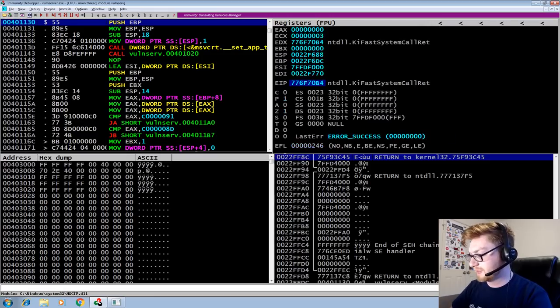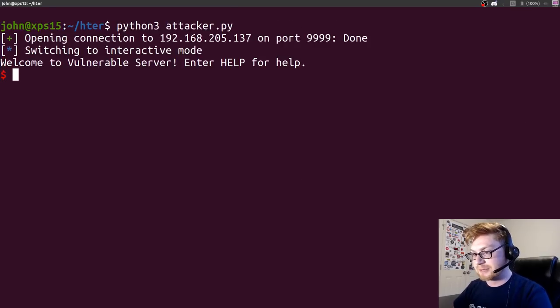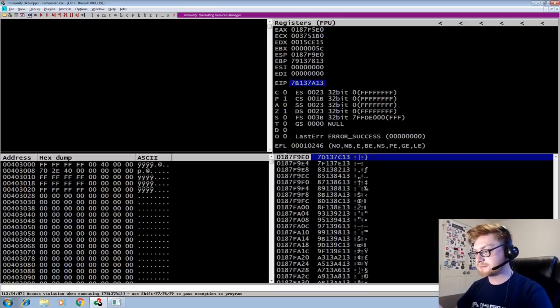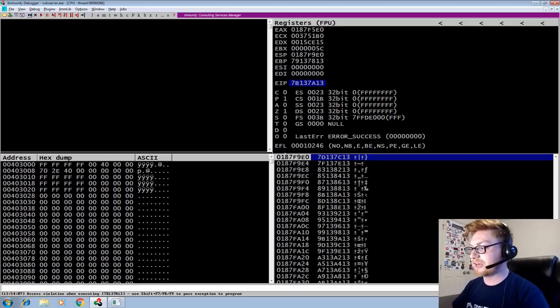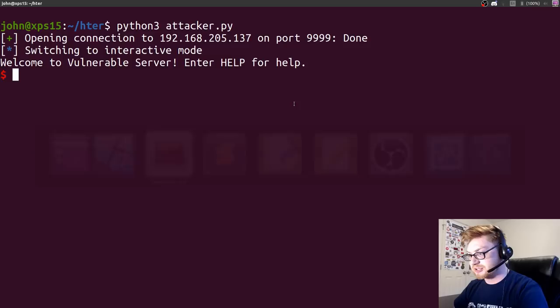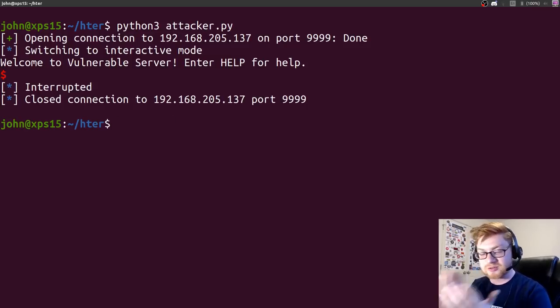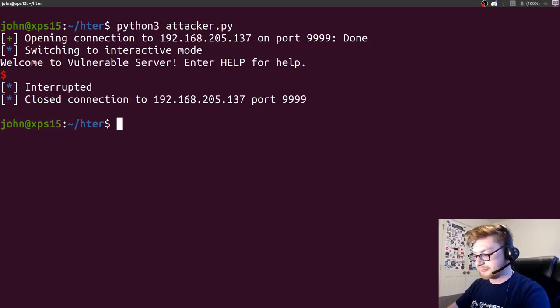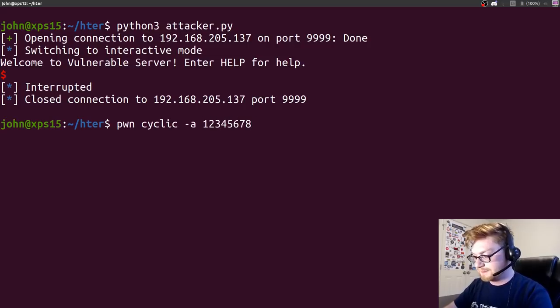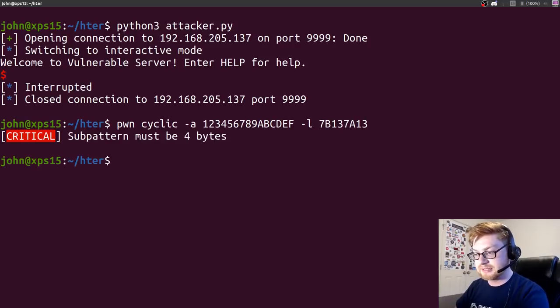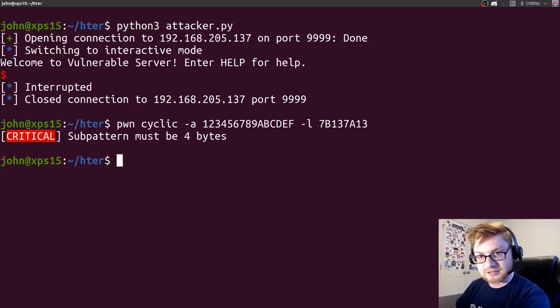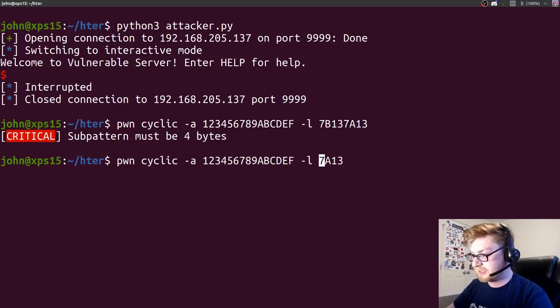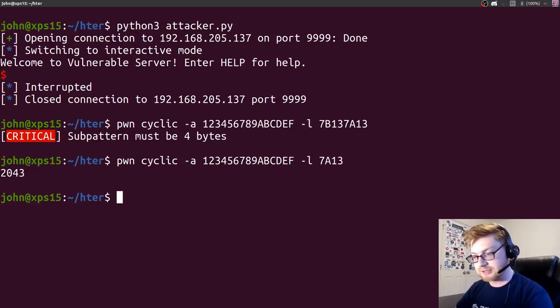Now, let's restart the service, run it again so we can go fire off our script, attacker.py. We've sent it along, and it has crashed. And now we have a unique string, this 7B137A13. So let's take this selection, have it on our clipboard, and we can say where is this going to exist within that long cyclic pattern. Let's use pwn-cyclic. I'll use that same alphabet I used before, A, B, C, D, E, F. And I'll specify where is this string within the pattern. The problem is, it's got to be 4 bytes in length, but we're using the actual value in that case. So let's just use the latter most half, and it can find it there at 2,043.